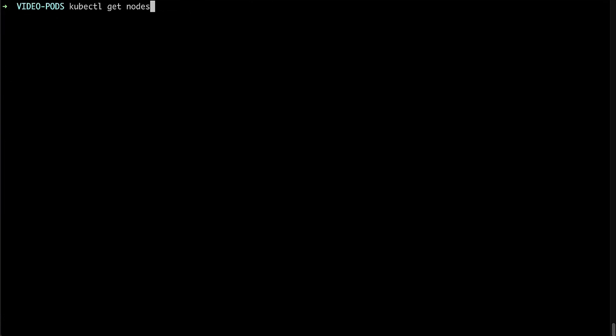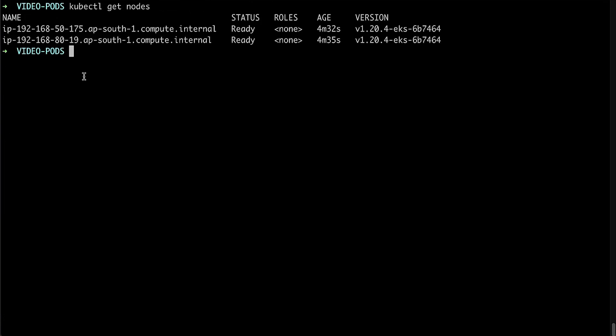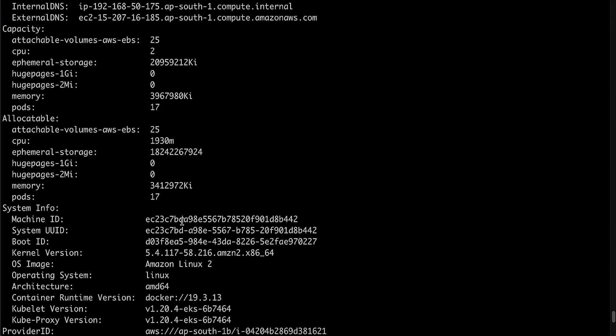To check available resources on the node, let's run and check the capacity and allocatable fields of the described node output. Below is a snippet of the output where we can see the current capacity and allocatable capacity of the node.